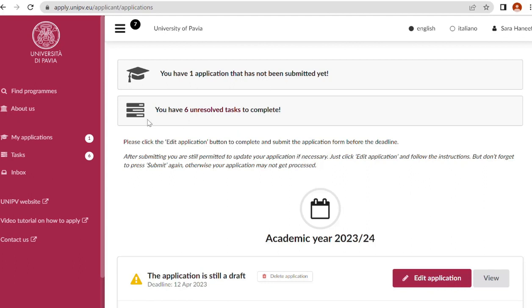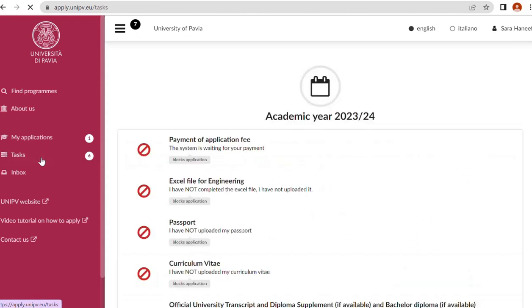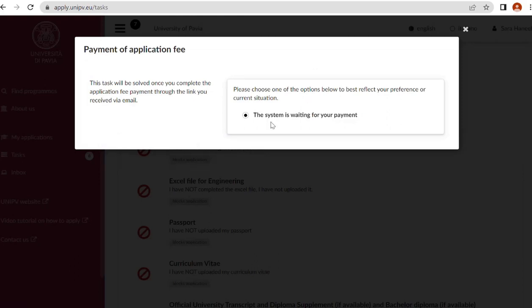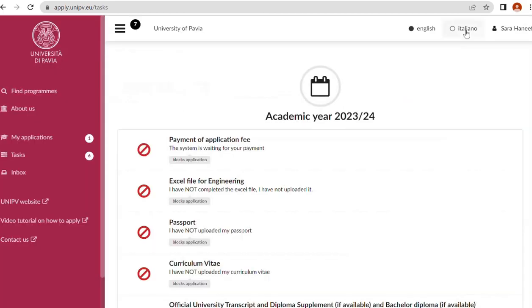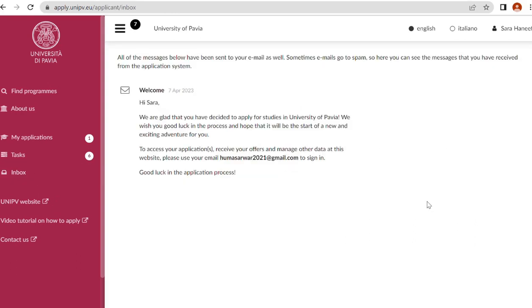You have one application that has not been submitted yet. You have six unresolved tasks to complete. Payment of application fee: the system is waiting for your payment. This task will be resolved once you complete the application fee through the link you receive via email. We will receive an email from the university that you need to pay the fee. This university fee is 35 euros. As soon as you receive the email, pay it through PagoPa and we will tell you all the details.